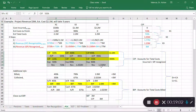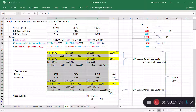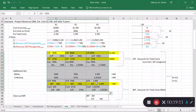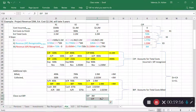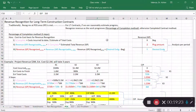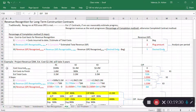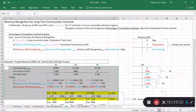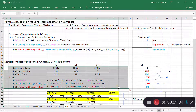Billing is accounted for fully separately and goes into billing in progress. At the end of the project, construction in progress and billing in progress will equal the same amounts and cancel out. My advice: keep the billing and collection completely separate from the revenue recognition, and you should be okay doing these calculations.